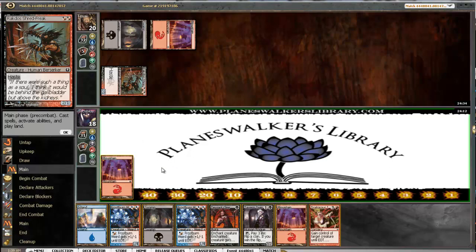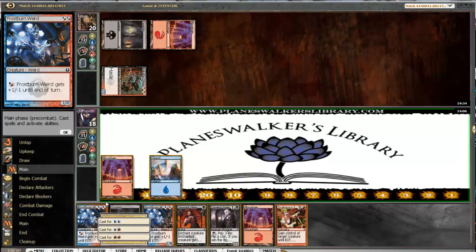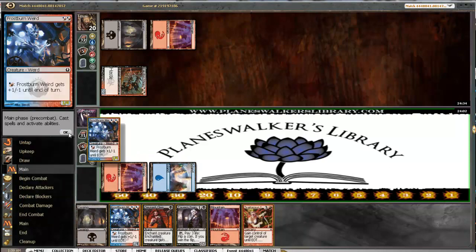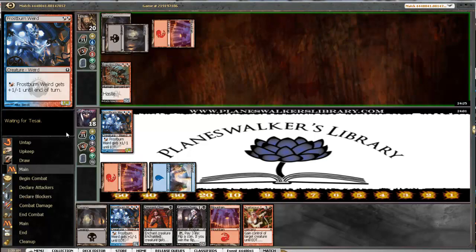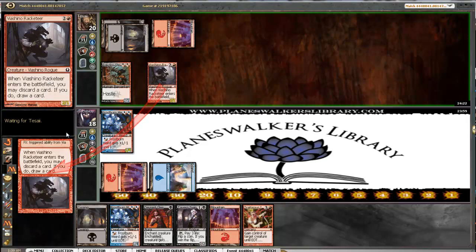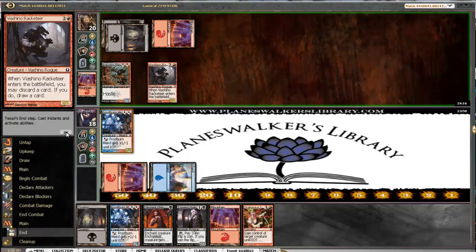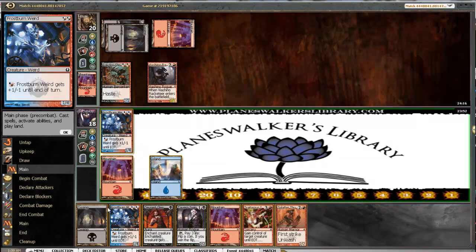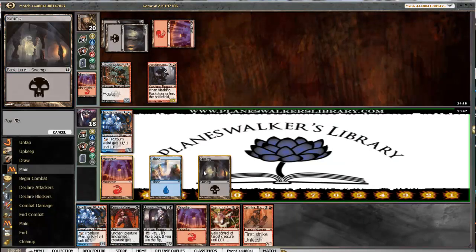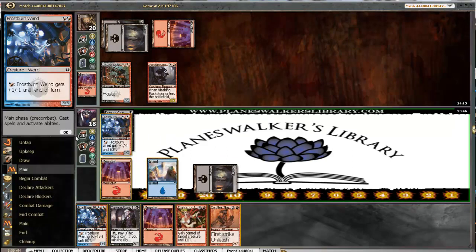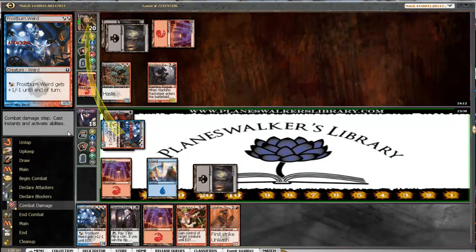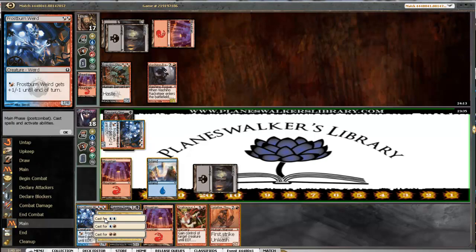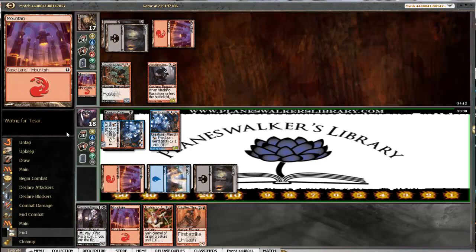I guess we know what our opponent is playing here. Maybe he's able to kill this, which is fine. Next turn we should be able to get in for 3. And a racketeer. Got our own splatter thug. We'll just go ahead and get in for a few.